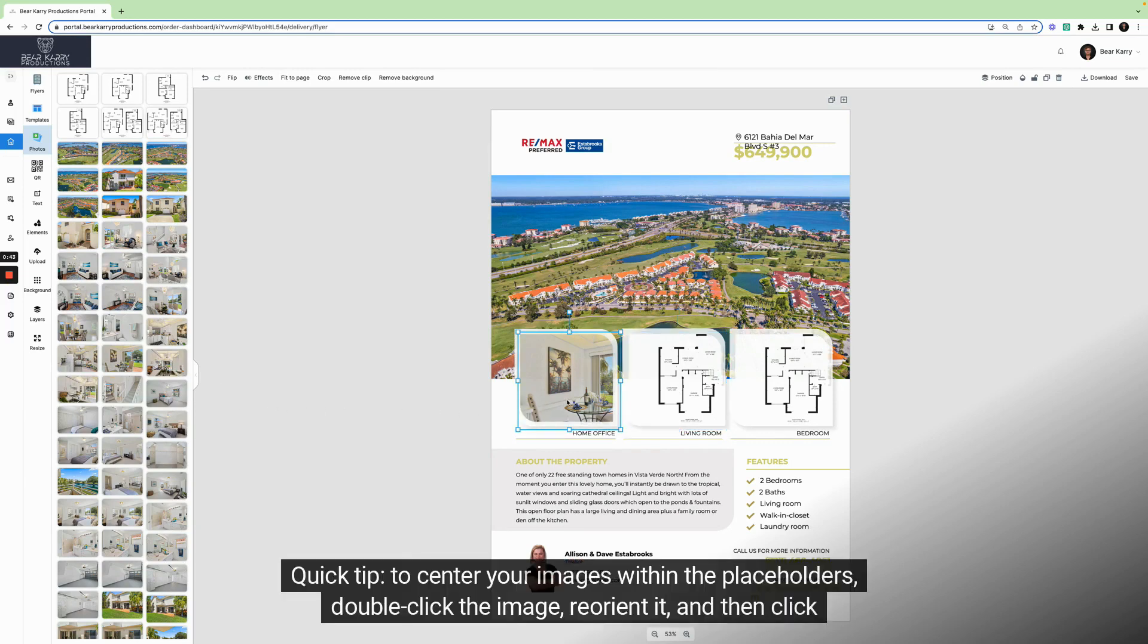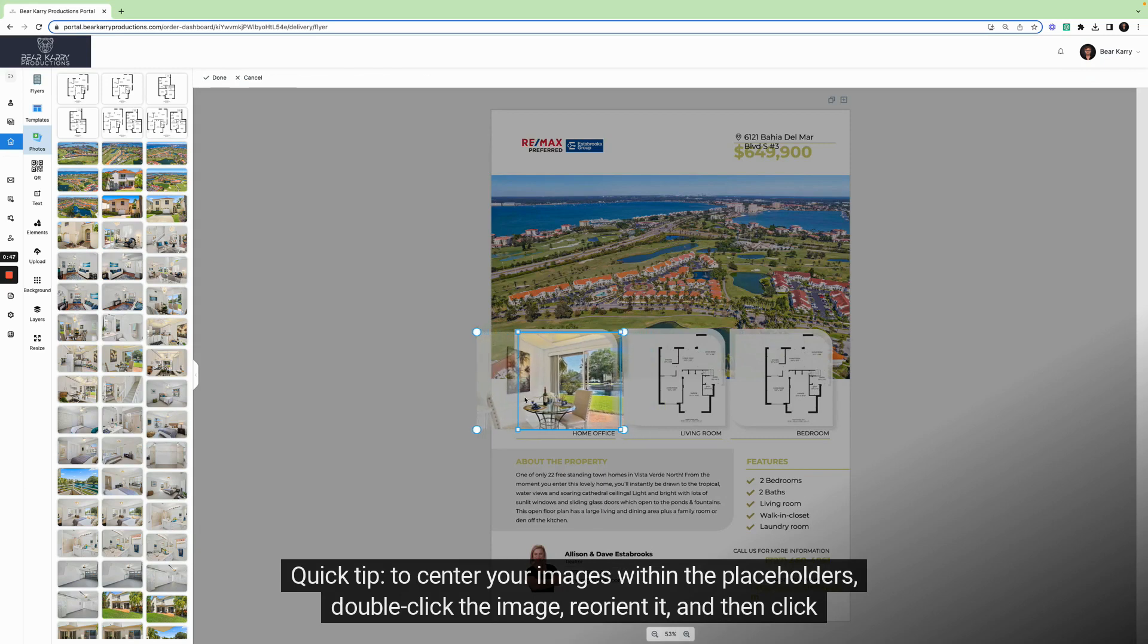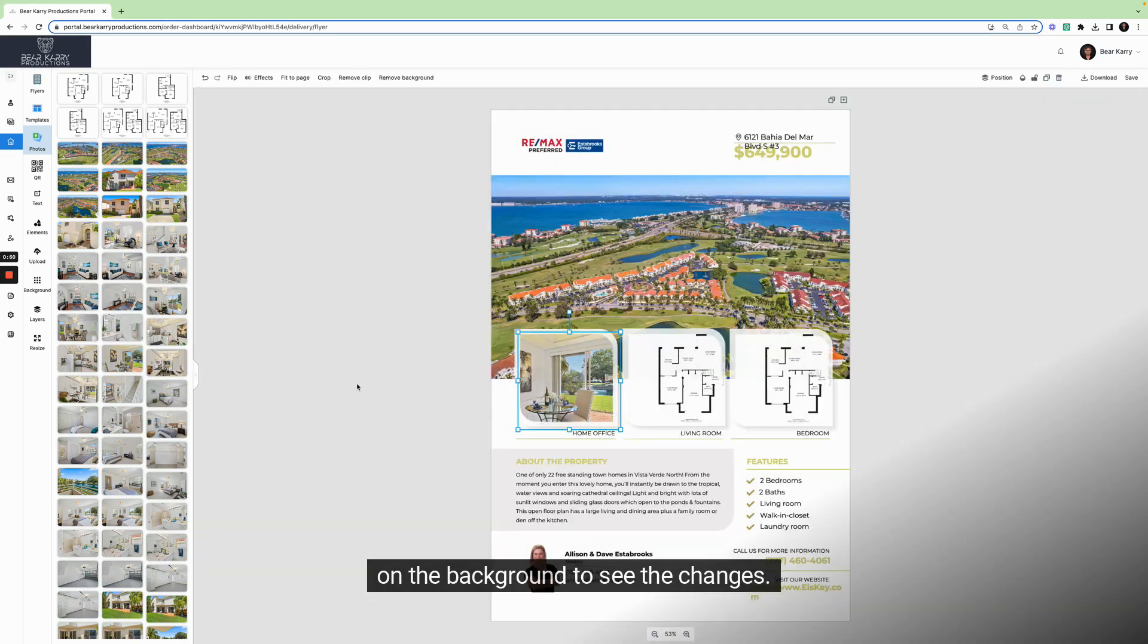Quick tip. To center your images within the placeholders, double-click the image, reorient it, and then click on the background to see the changes.